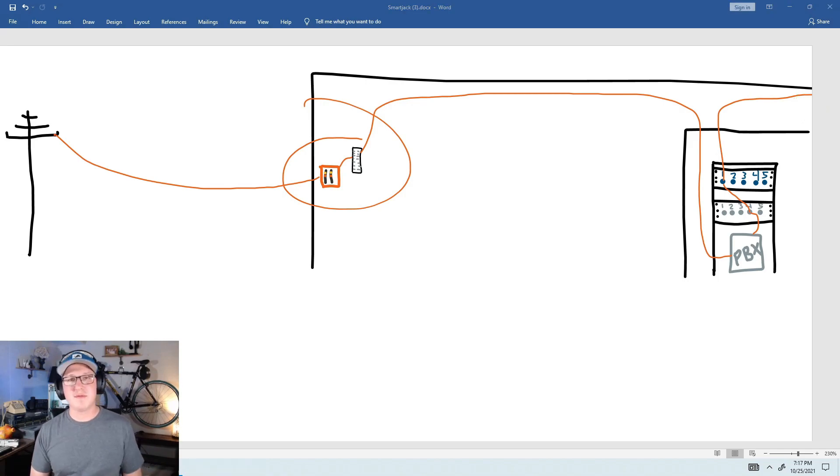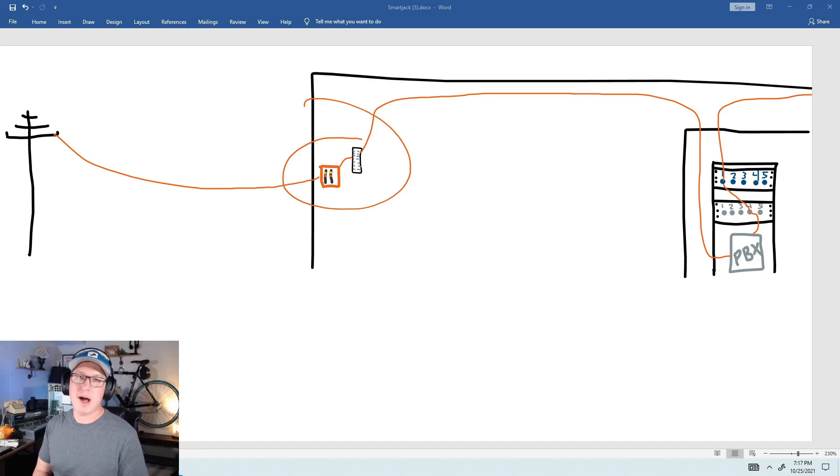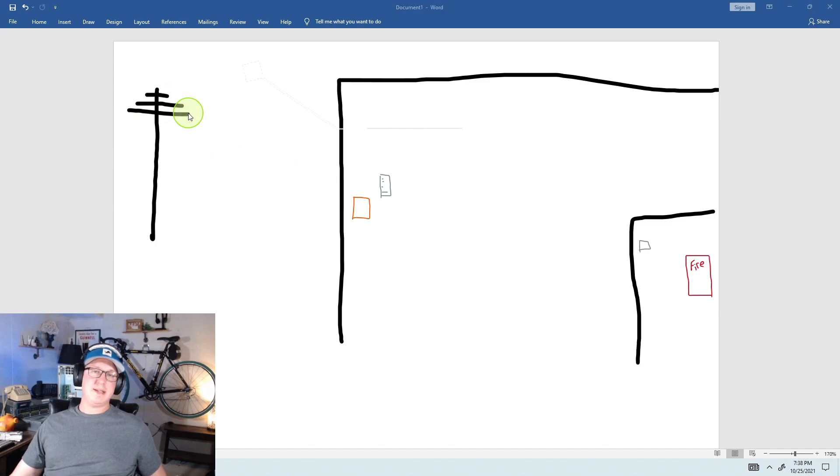If you notice, very similar to data. The only thing is we're using some older technology, which is the smart jack and then the wafer block. I'll show you how to punch those wafer blocks, but let's get over to POTS lines. I'll show you how those work, why we use them, and how to troubleshoot.